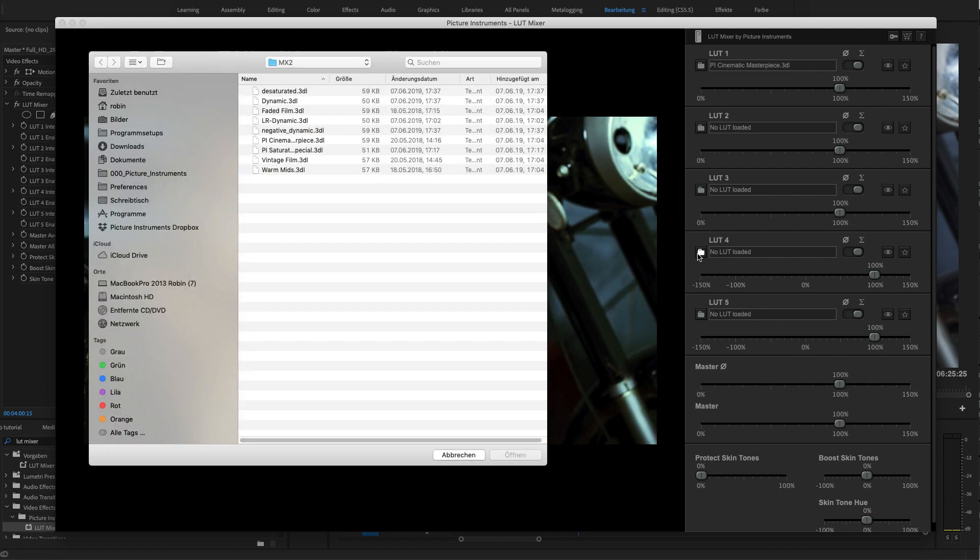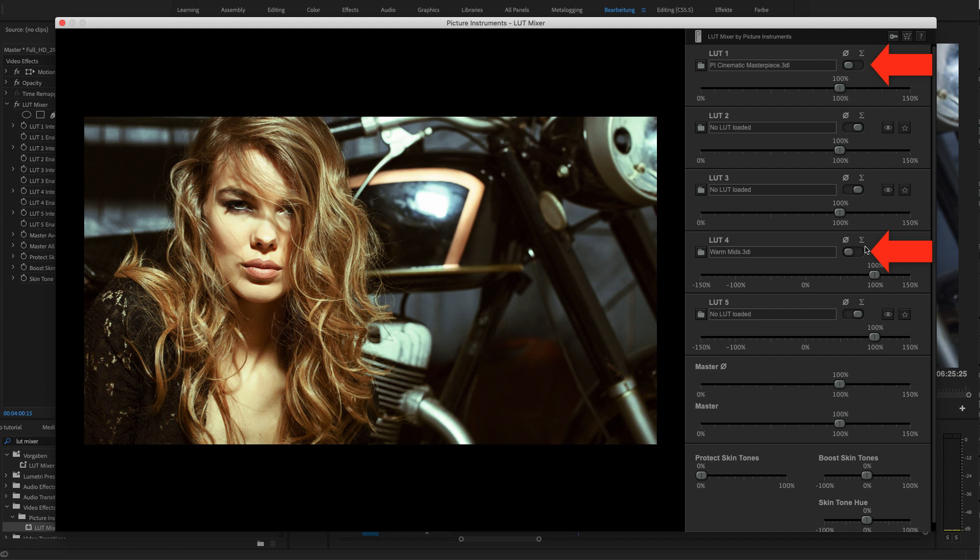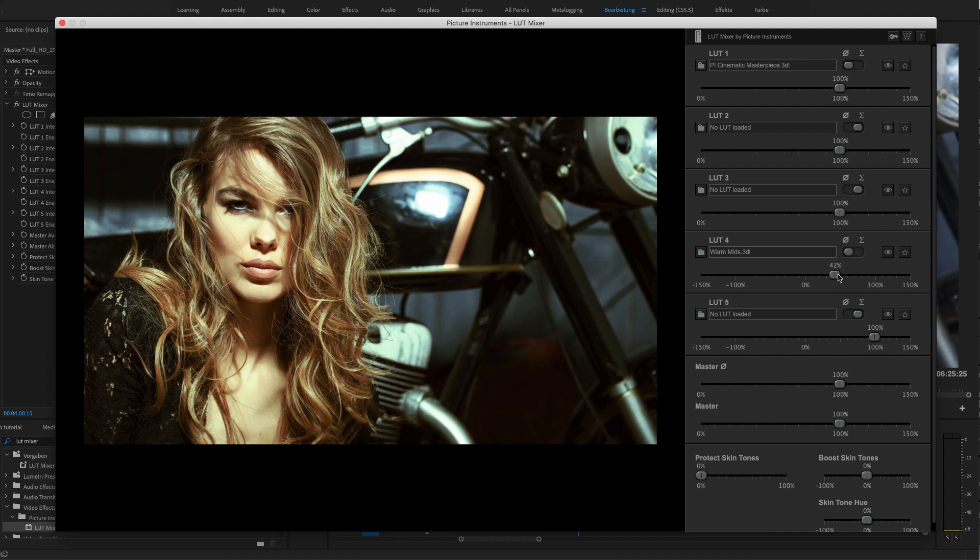Whether the LUTs you have loaded will be summed or averaged is something you can select with the respective button at each LUT. All averaged LUTs combined will have the intensity of one single LUT, which can be adjusted further with the Master Average control.